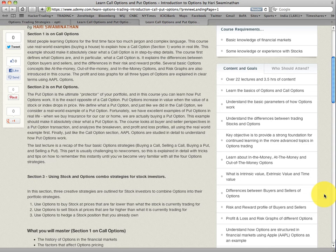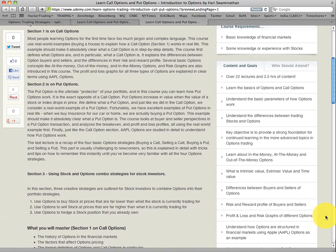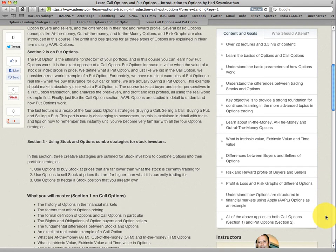What are the differences between a buyer of an option and a seller of an option? These are all very different things from the stock market. The buyer of an option is vastly different from the seller of an option — it's not like the buyer and seller of a stock, where they don't have any differences except one is buying and one is selling. There's a very distinct difference between a buyer and a seller of an option. You'll also learn about risk and reward profiles, profit and loss, and risk graphs — all very different concepts that you must master before you can put a trade on and make money.